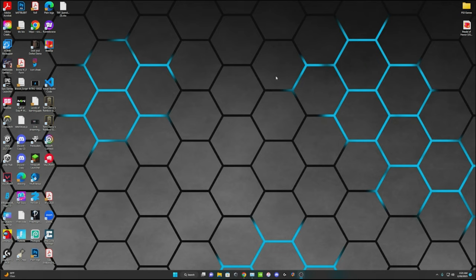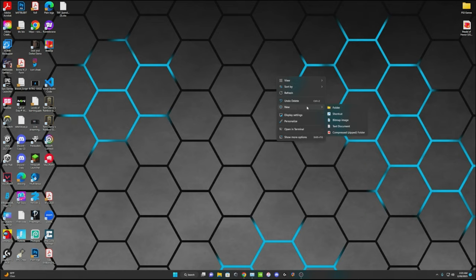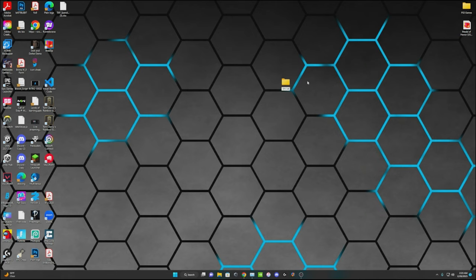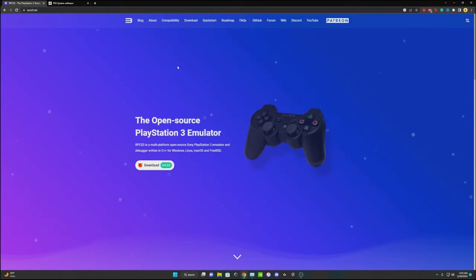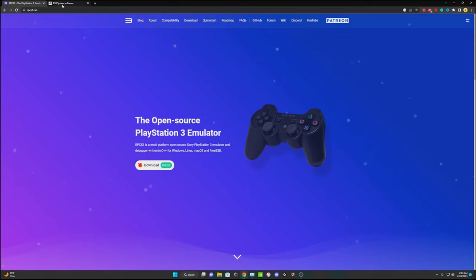Alright, so the first thing you want to do is create a new folder on your desktop and just name it RPCS3. Just do that so all your files will be in the same place when you actually download it, and then you're going to go into your browser. I'm going to give you guys the links in the description to everything you need to get this downloaded.